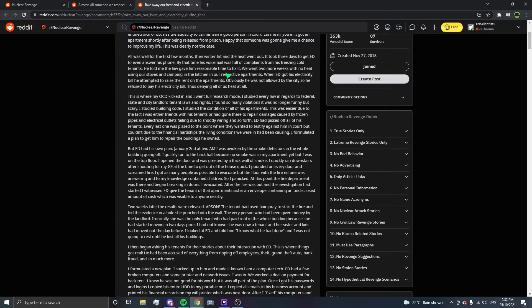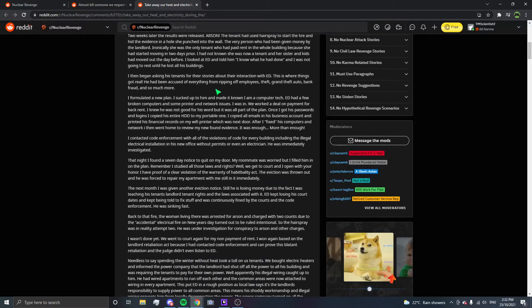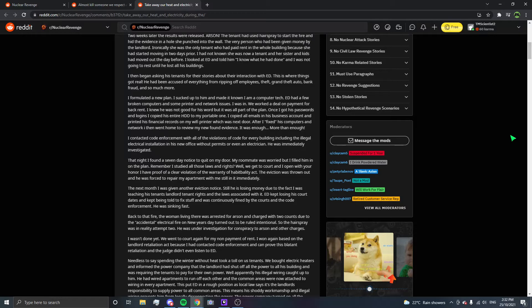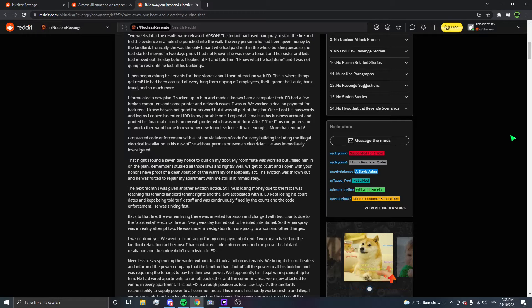I looked at ED and told him I know what he had done, and I was not going to rest until he lost all his buildings. I then began asking his tenants for their stories and their interaction with ED. This is where things got real. He had been accused of everything from ripping off employees, theft, grand theft auto, bank fraud, and so much more. I formulated a new plan. I sucked up to him and made it known I am a computer tech.